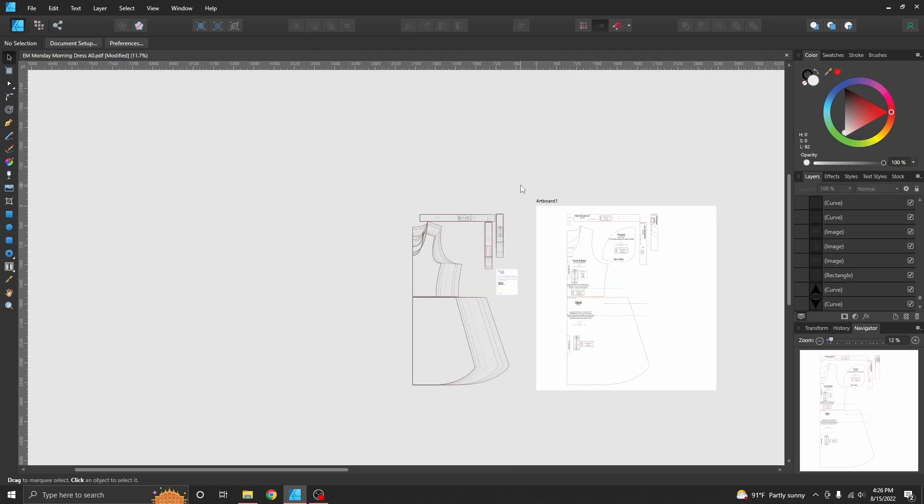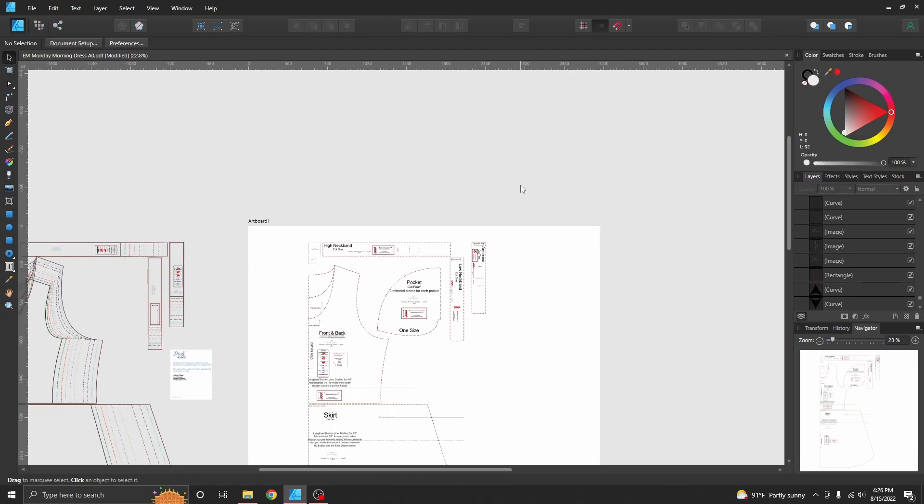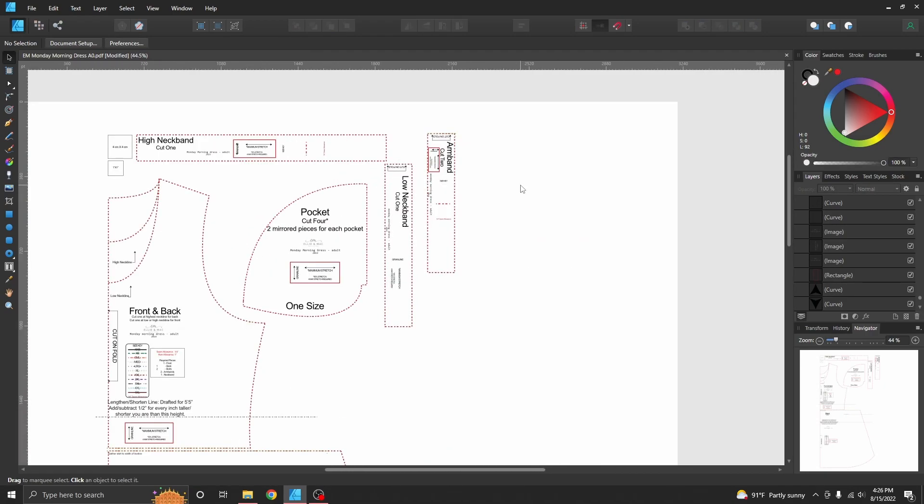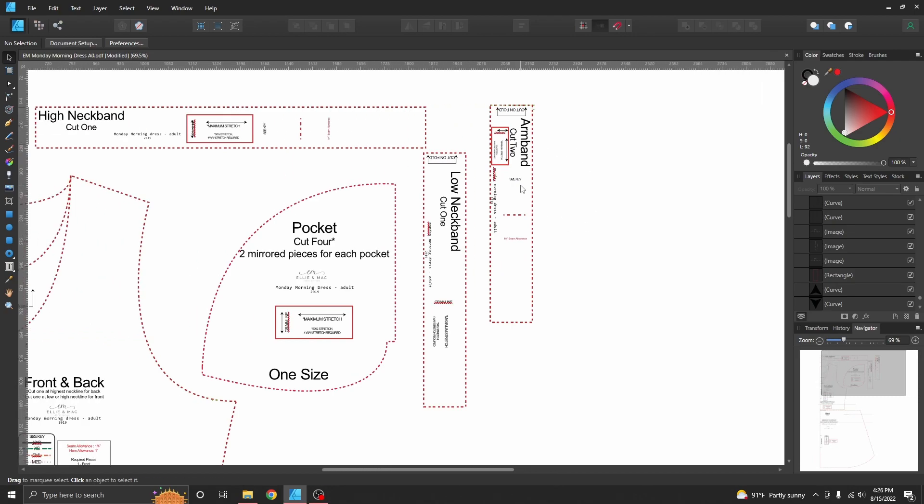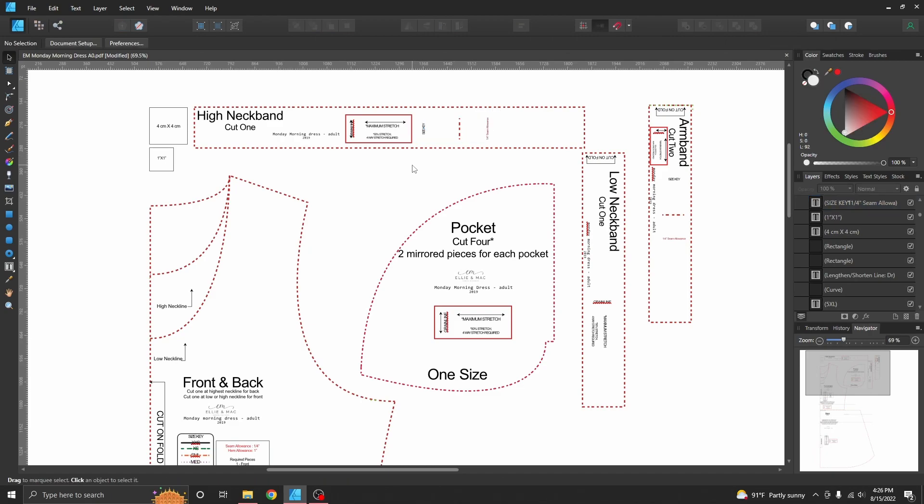So here we go. So now everything on the artboard should be what I need. We also got things like the size key moved over. Yeah, maybe that wasn't such an important thing, but the seam allowance did get moved, so we can just delete that if we want to or leave it there. It doesn't bother me to leave it there right now.